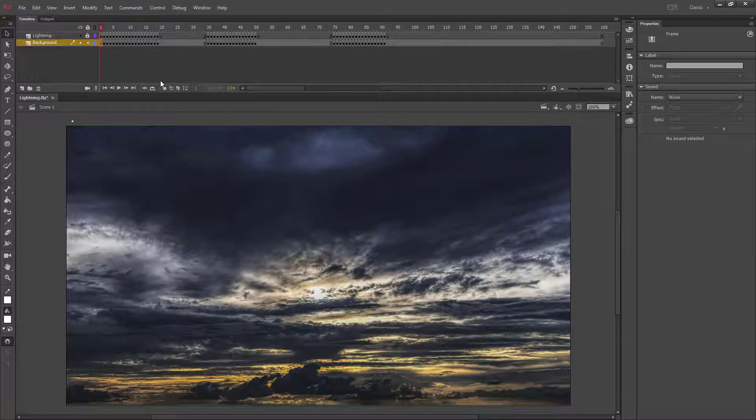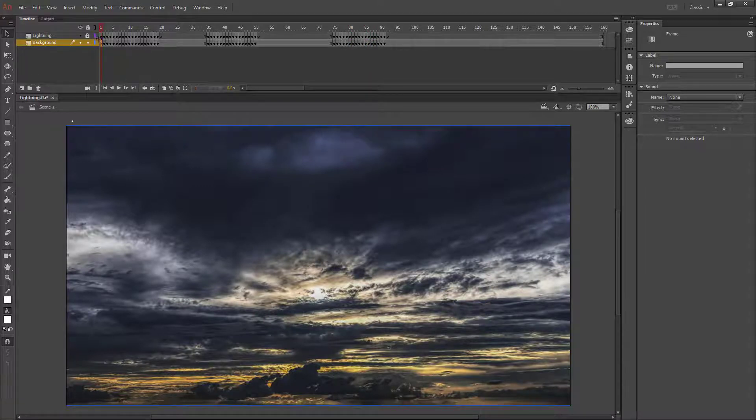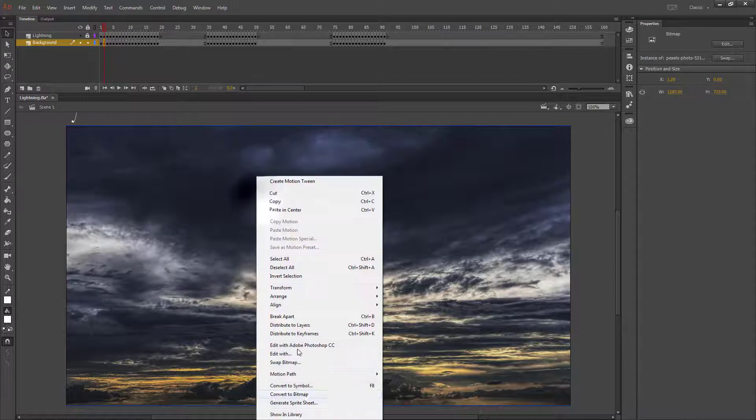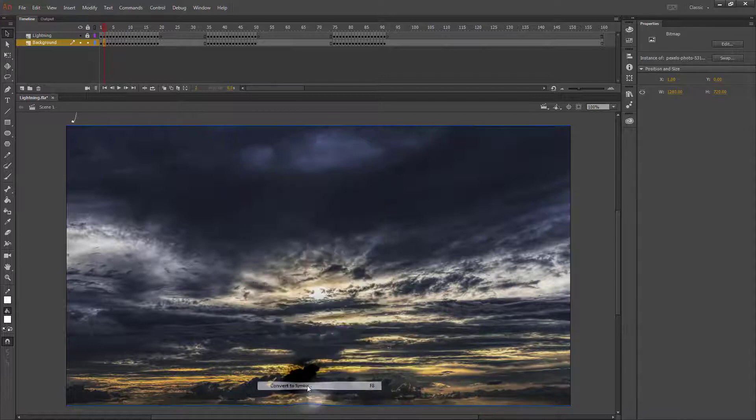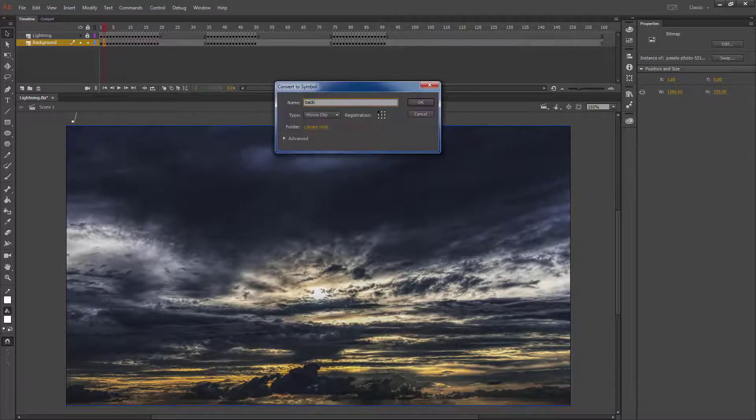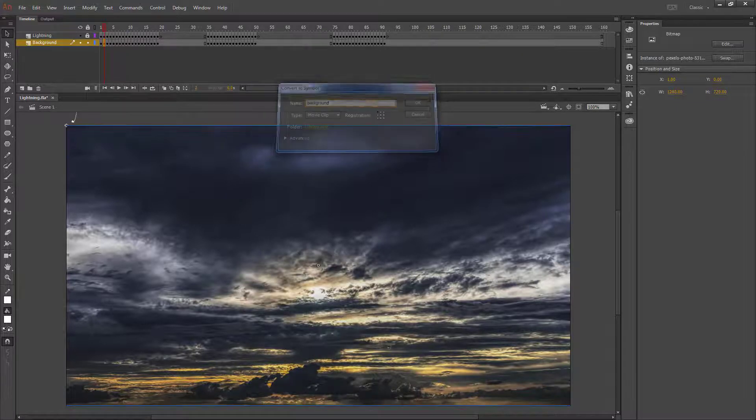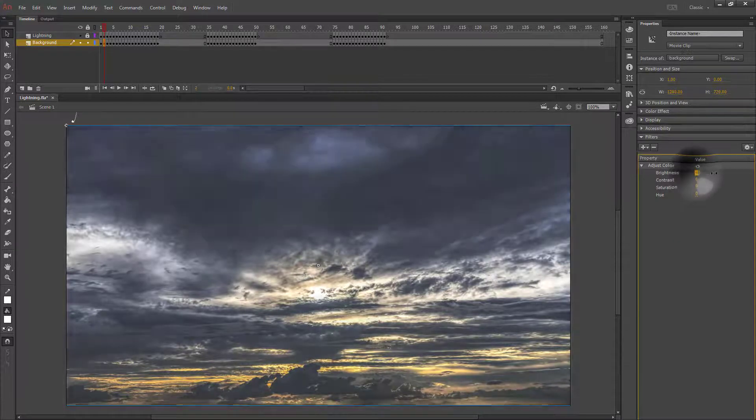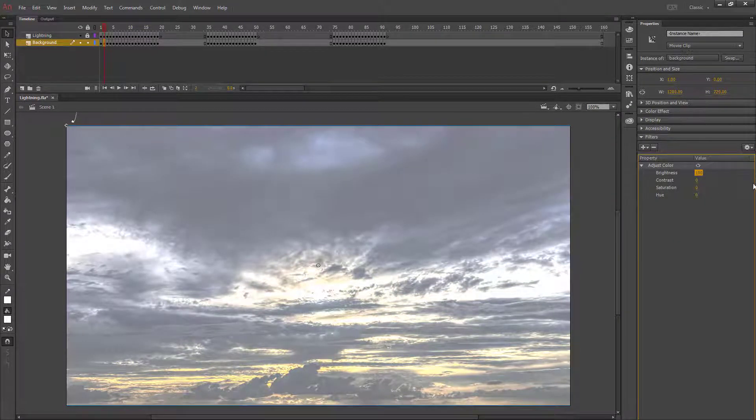What I want to do is every other frame. So I'm going to start on frame 2, select my background, and convert it to a symbol so I can put a filter on it. Let's call it background. I'm going to adjust the color. Specifically, I want the brightness to go up.